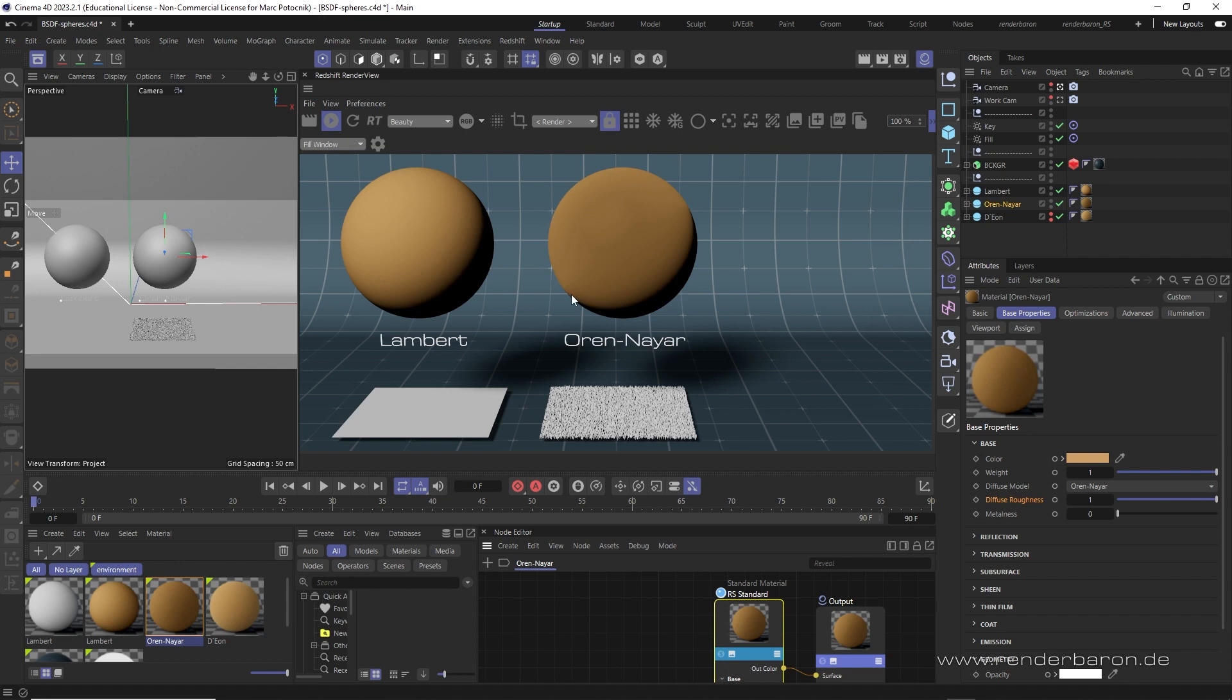However, the roughness of Oren-Nayar also significantly reduces the brightness of a material and makes it look a little dull. Oren-Nayar can be used in Redshift by moving the diffuse roughness slider to the right. 0% roughness means pure Lambert behavior. 100% roughness means full Oren-Nayar. So you can seamlessly blend between Lambert and Oren-Nayar.